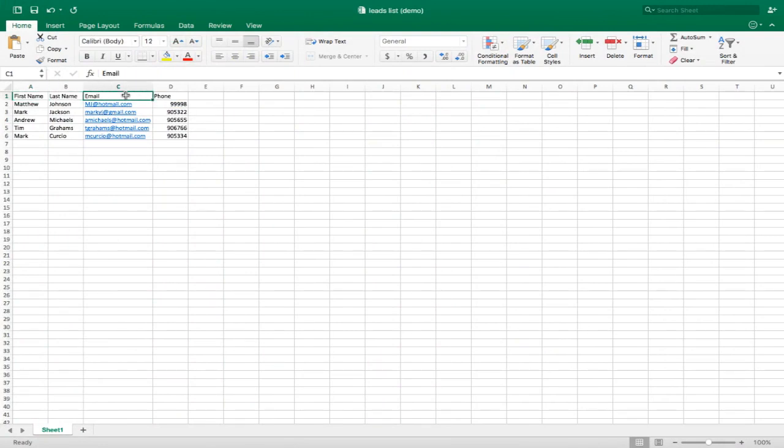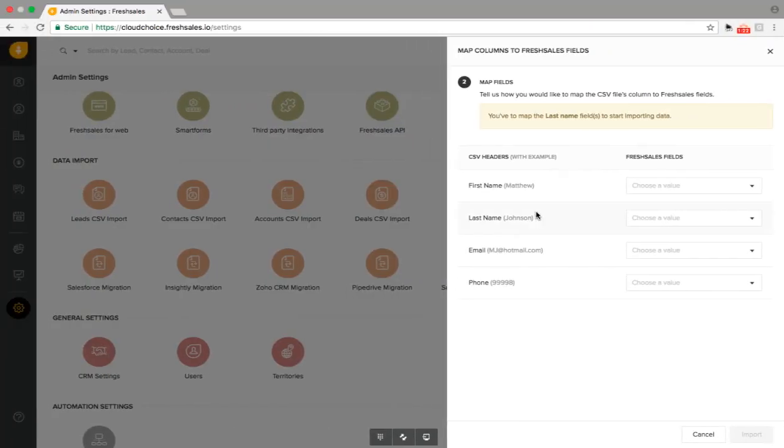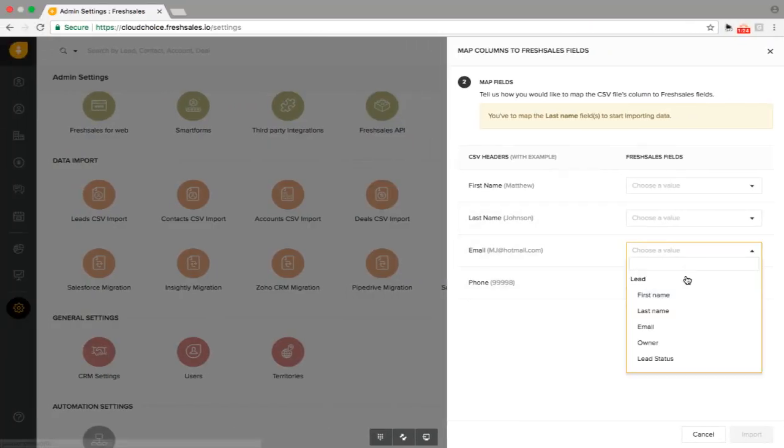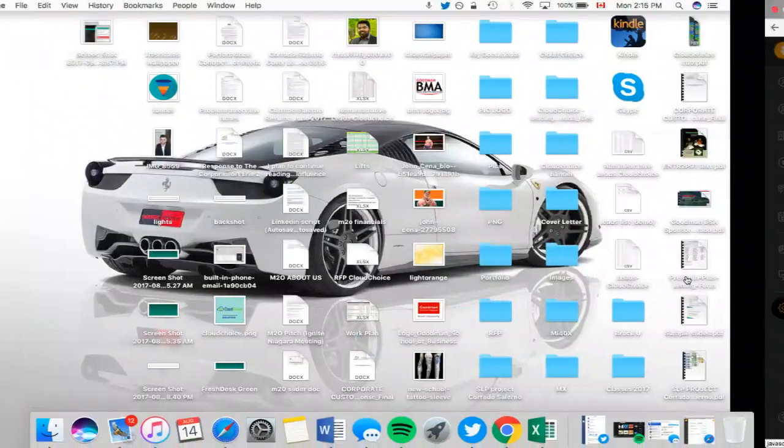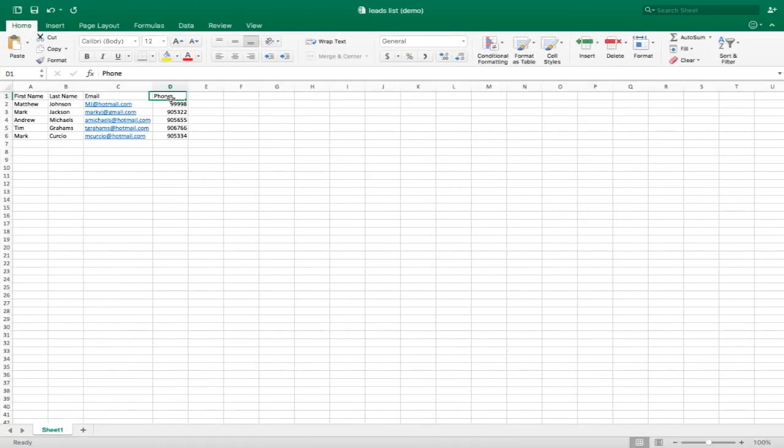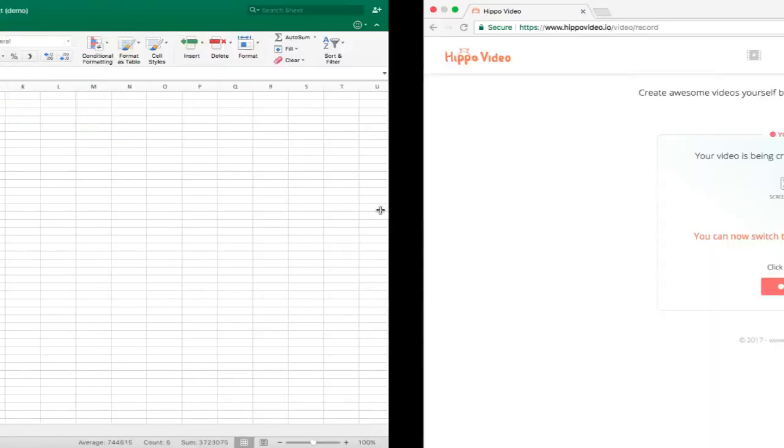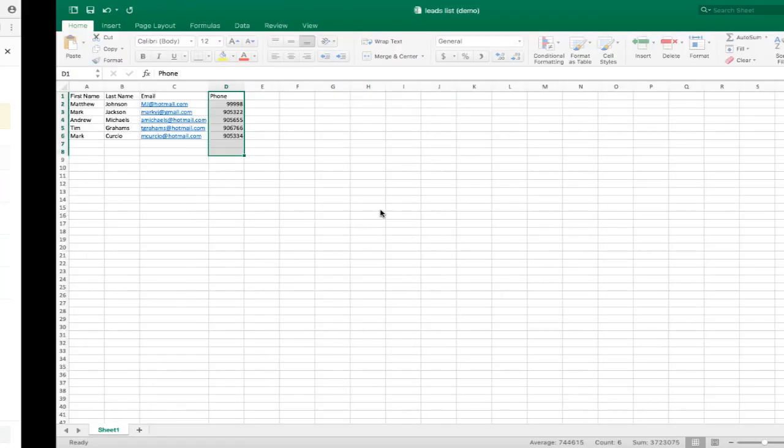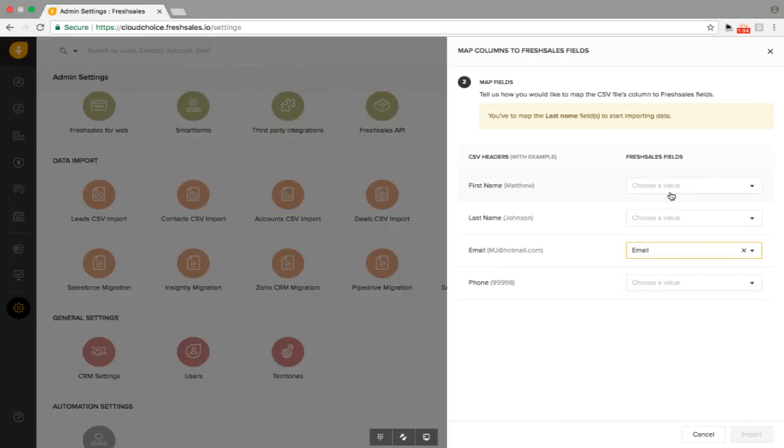For example, email. If I have email here as a tab, you want to make sure that you have email here as a tab as well, so it aligns well. Because if you don't do that, it's going to not import. This whole row will not be imported in the system. You want to make sure that is done.